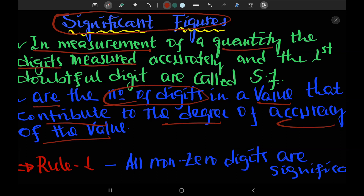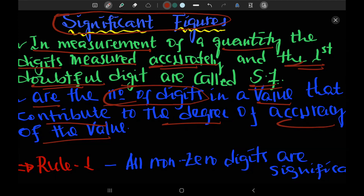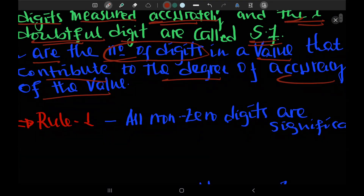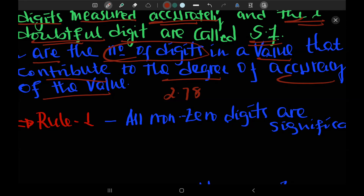The digits measured accurately and the first doubtful digit are significant figures. For example, the diameter is 2.78 cm. The digits measured accurately and the device — if the instrument is used in the same way, the limitations are accurate. So it is a rational limitation.